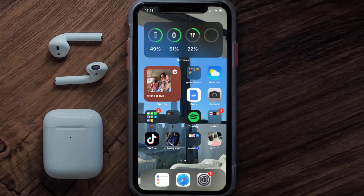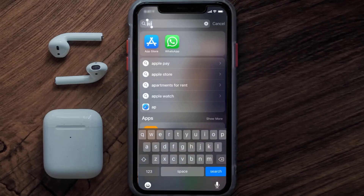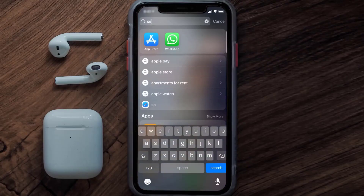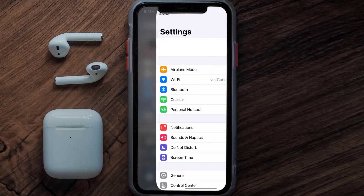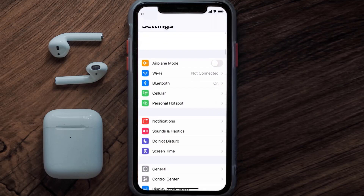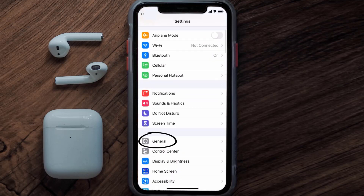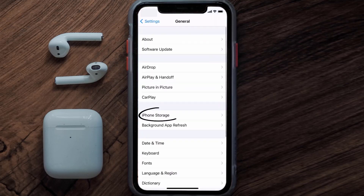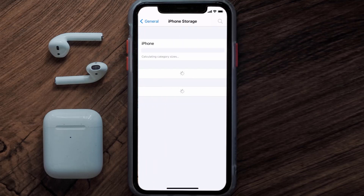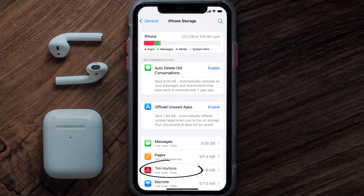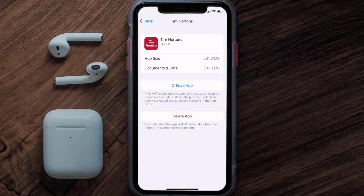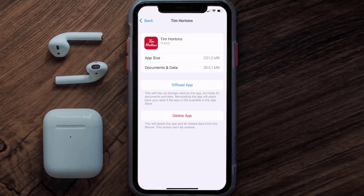But if you still encounter this issue, then you need to clear the app cache. Go to your device settings and then scroll all the way down to General and tap on it. Then tap on iPhone Storage. From here, search for the Tim Hortons app and tap on it. Once you're on this screen, tap on Offload App.